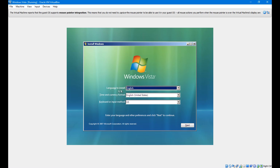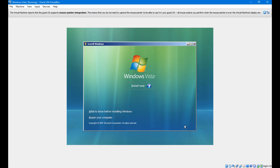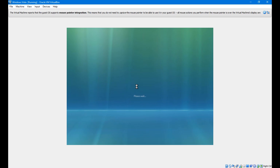Now choose your language to install, time and currency format, and keyboard or input method. If all three are correct, then click Next. Click Install Now.